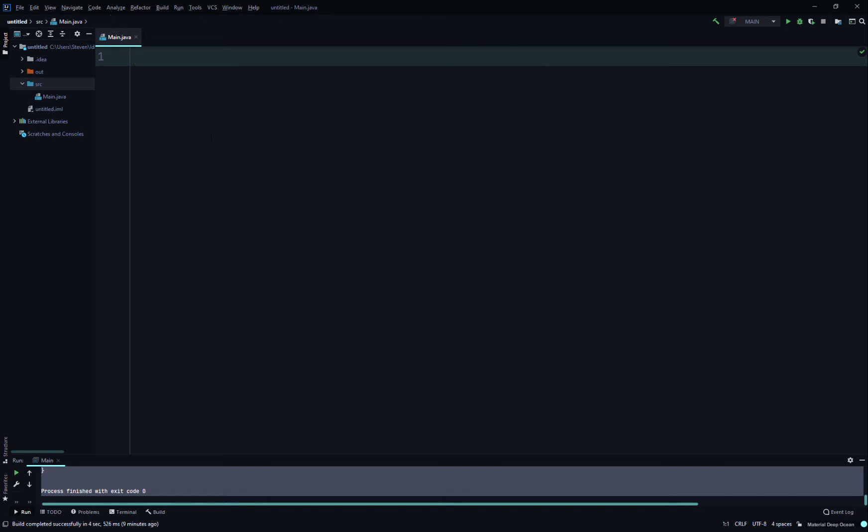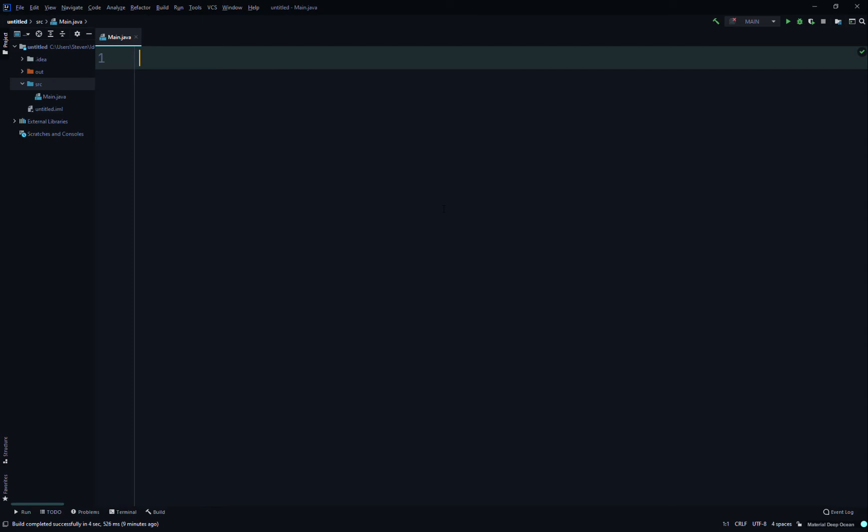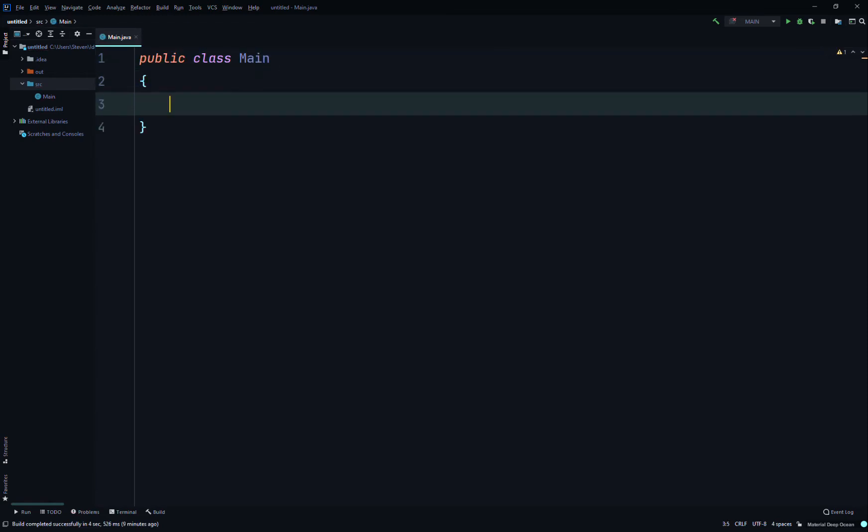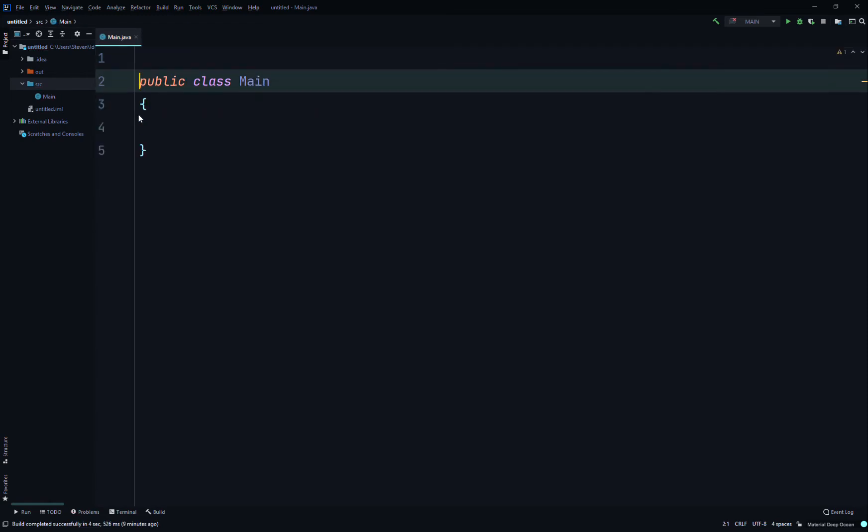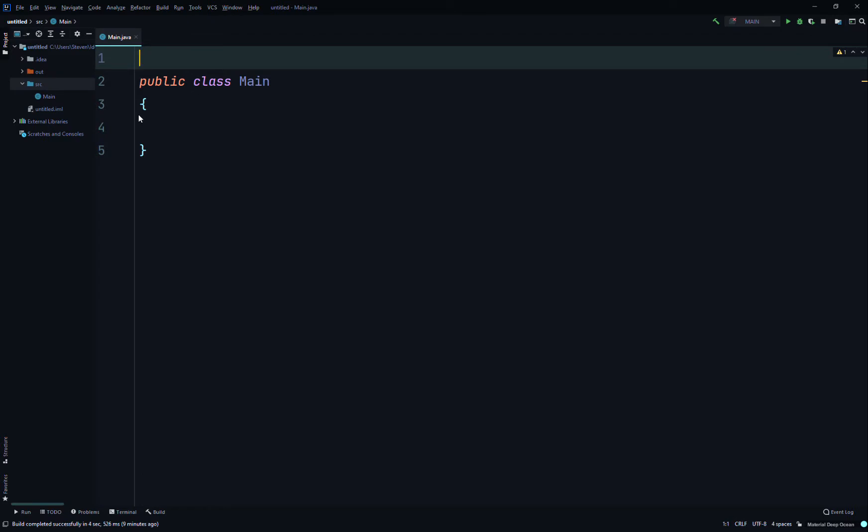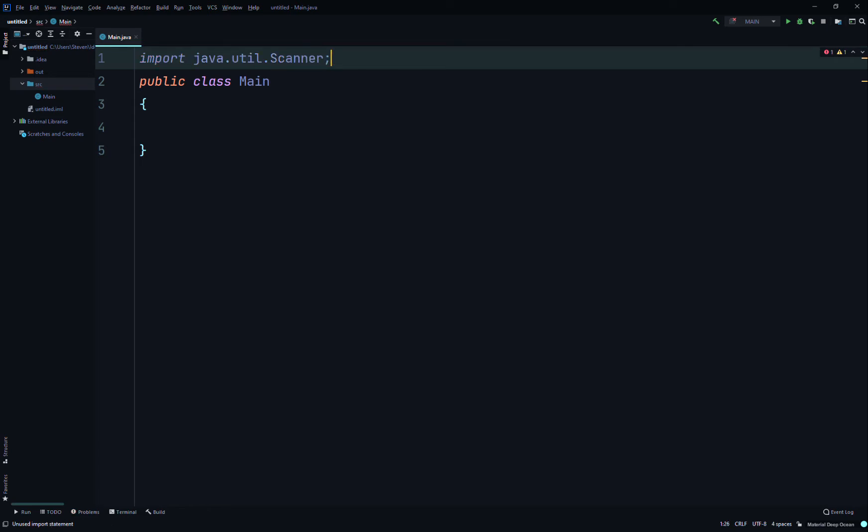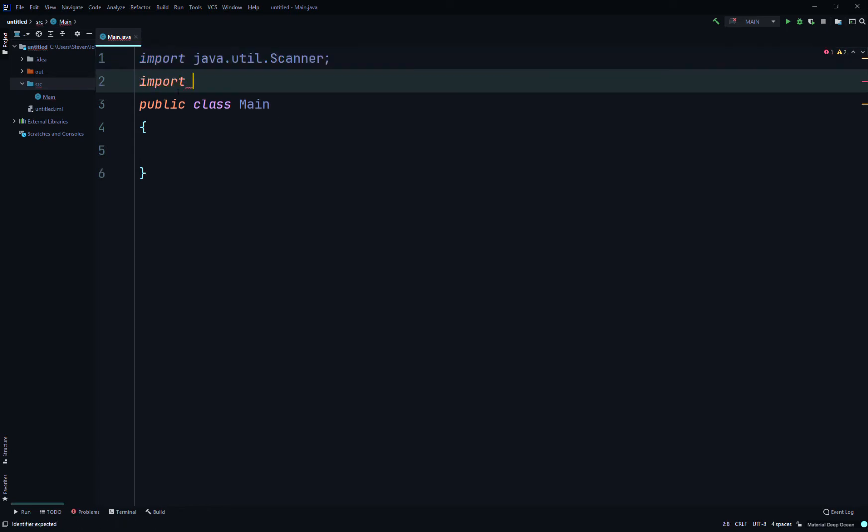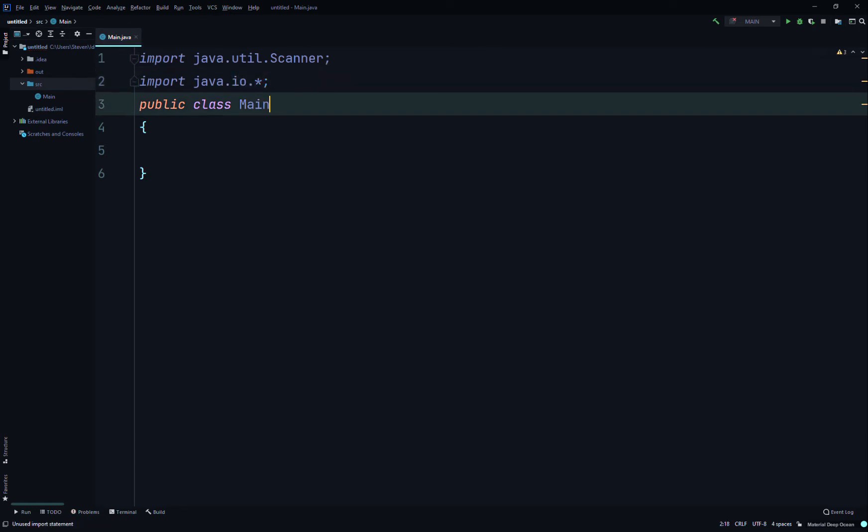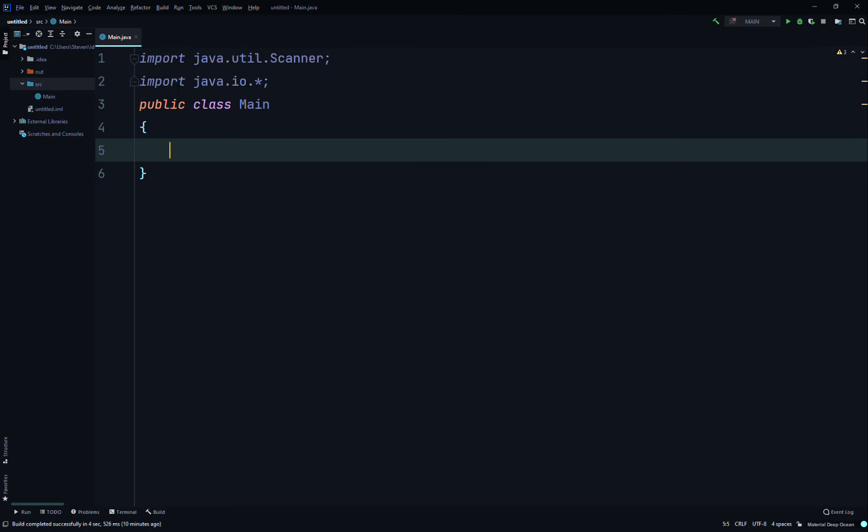First we'll just write the class, so we'll write public class Main and then we'll import what we need. You can do it by right-clicking or Alt-Shift-Enter, but I'll just do it this way since you'll probably have to do that on a test. So import java.util.Scanner and then import java.io.*.